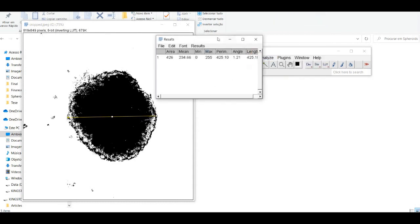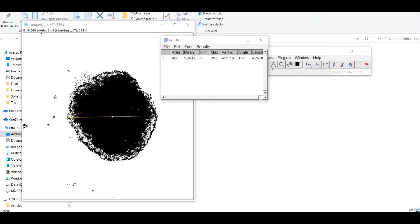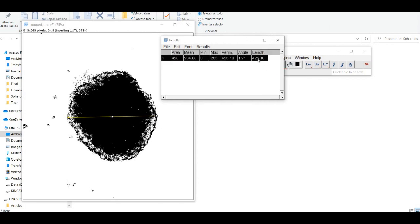You can now use the measurement tool to measure the diameter of the spheroid and obtain the result through Analyze measure.